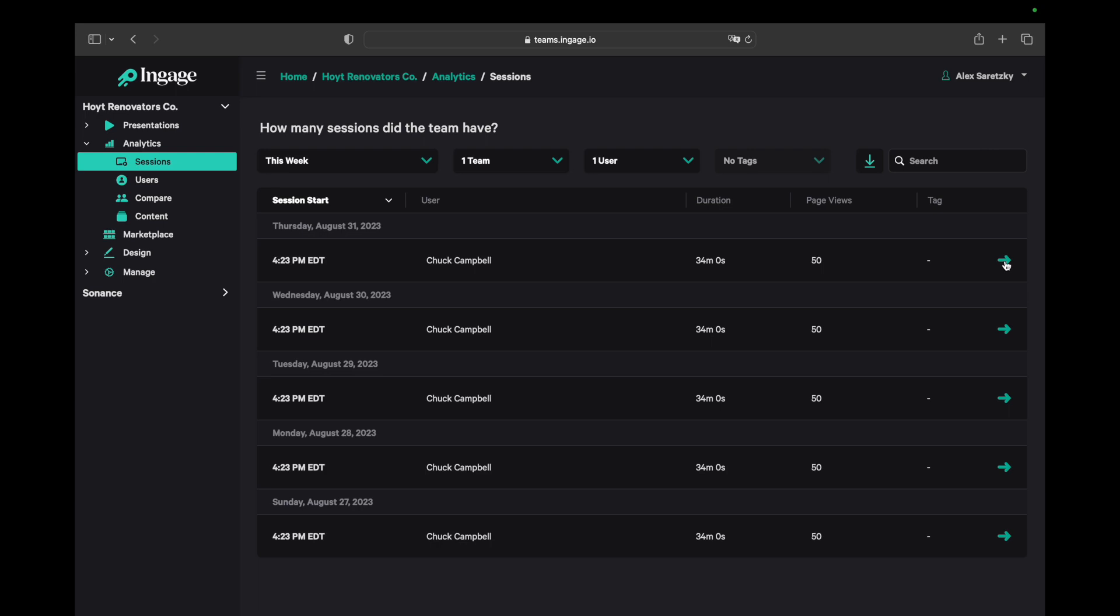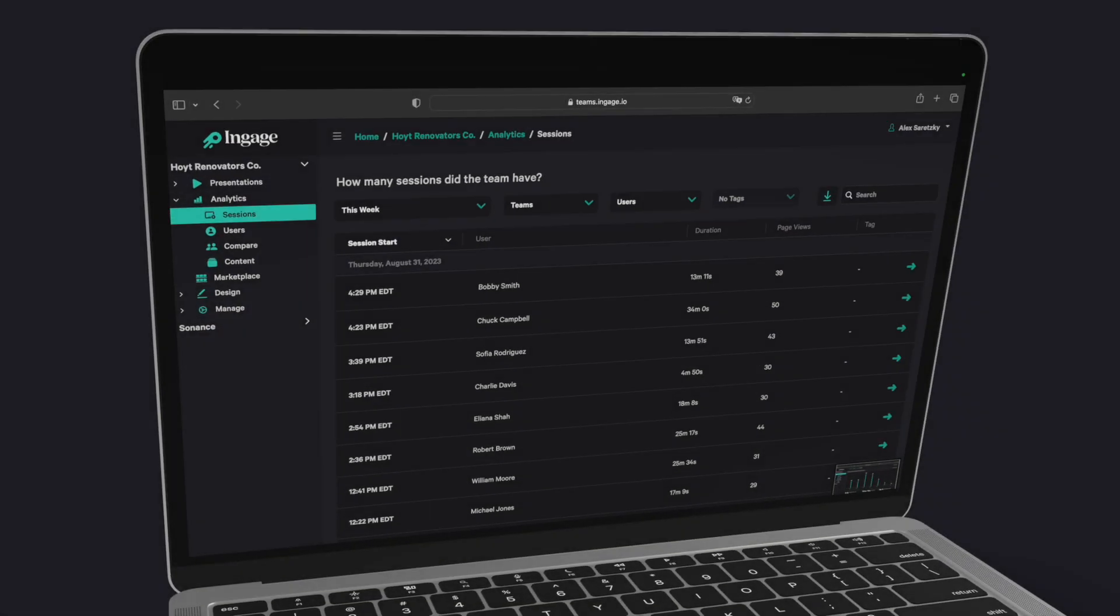Let's drill down again into the session detail to see the virtual ride-along. You can see this in the next video.